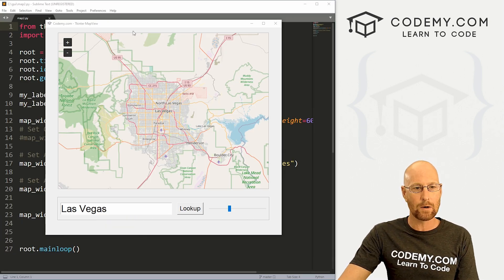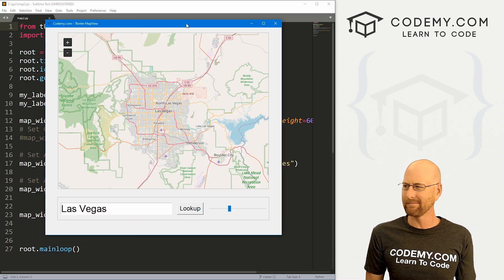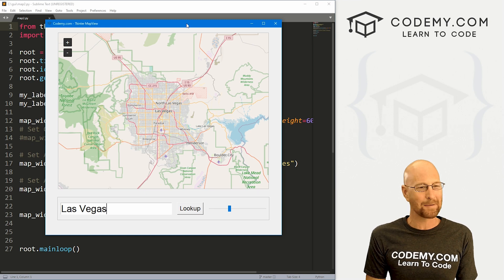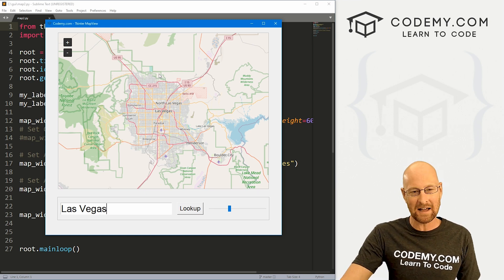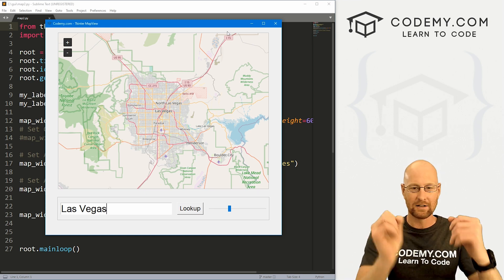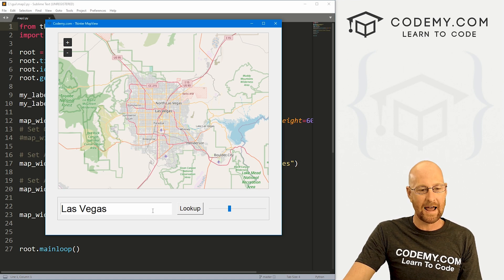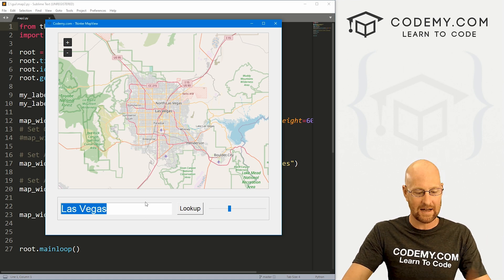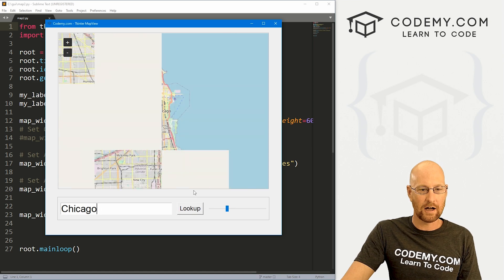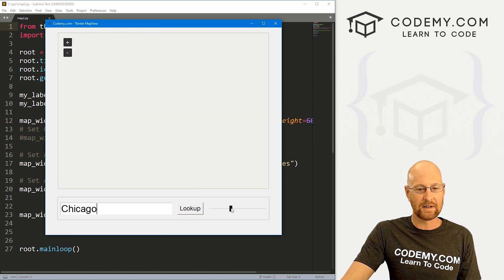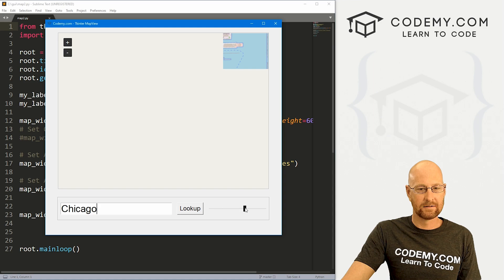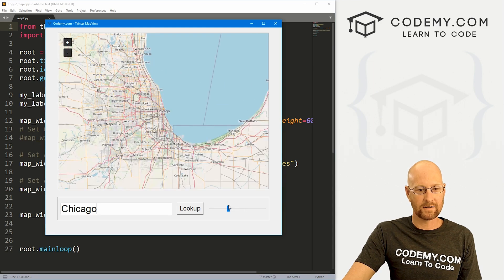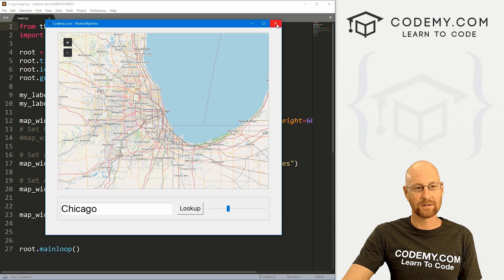Like I said, in this video we're going to modify the map app that we worked on in the last video. So in the last video, we just hard coded it in to show an address. In this video, we're going to add this little form here so we can type in something and type in Chicago, click look up, boom, it'll look it up. We've got this slider so we can zoom in and zoom out and do all the things. And that's what we're going to do in this video.